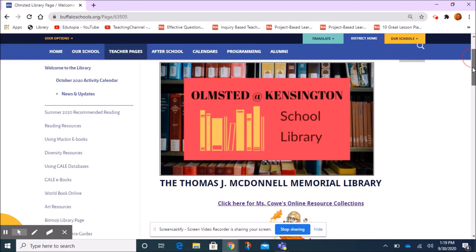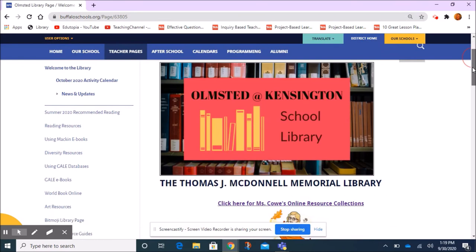So that is how you get to the Olmstead at Kensington School Library page. Thank you.